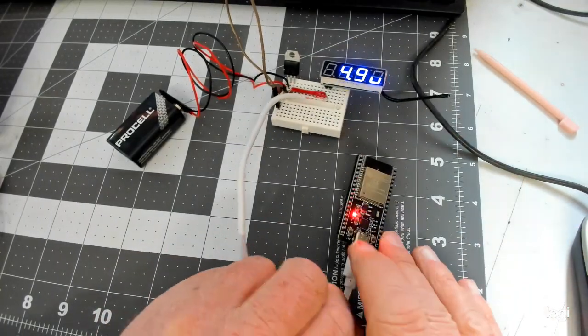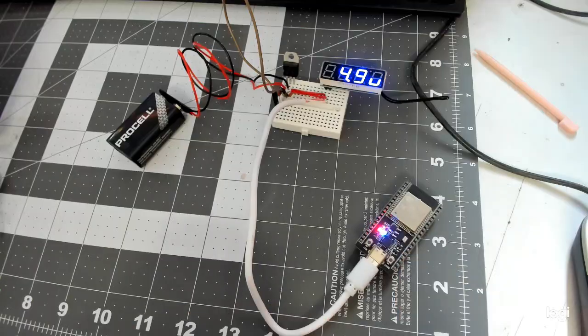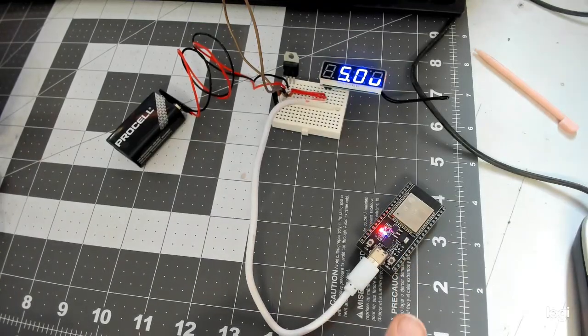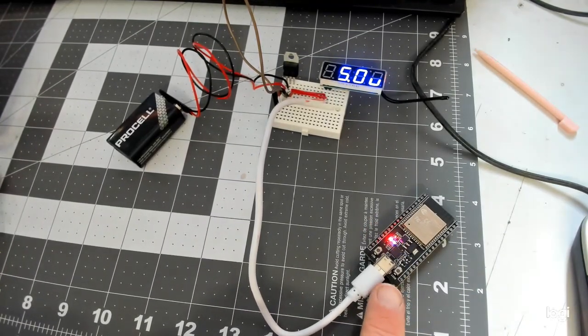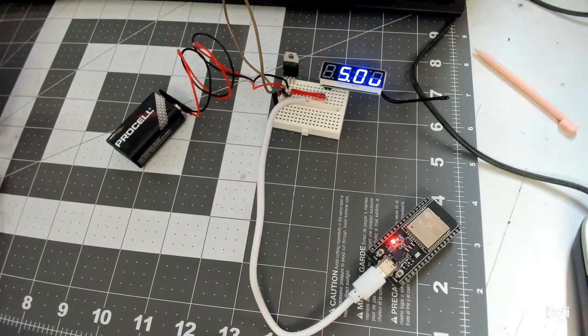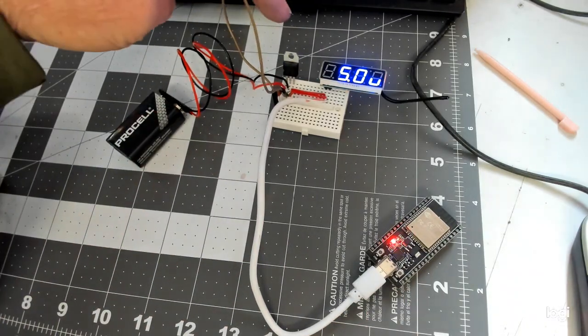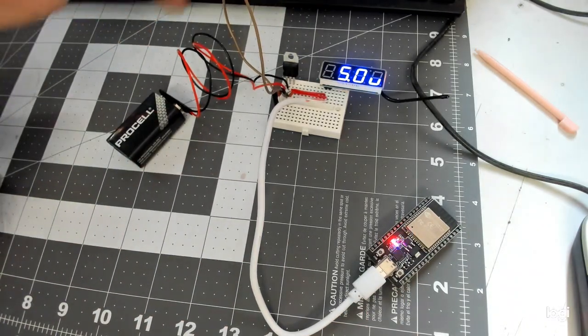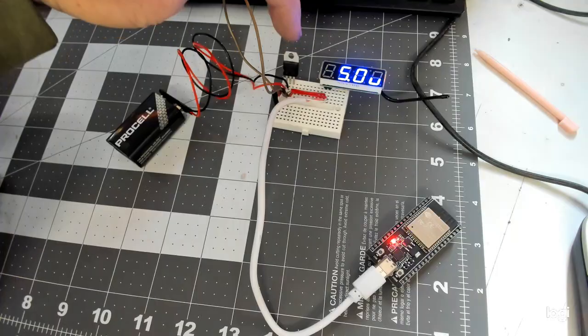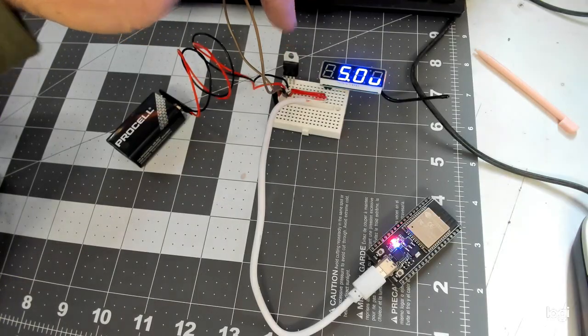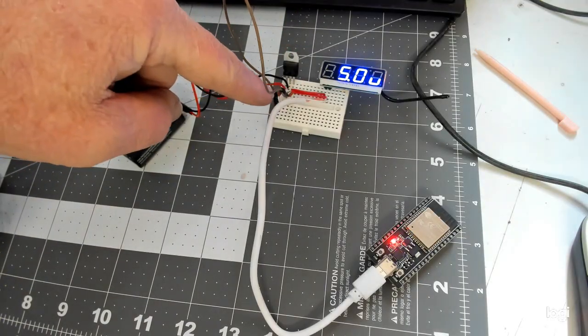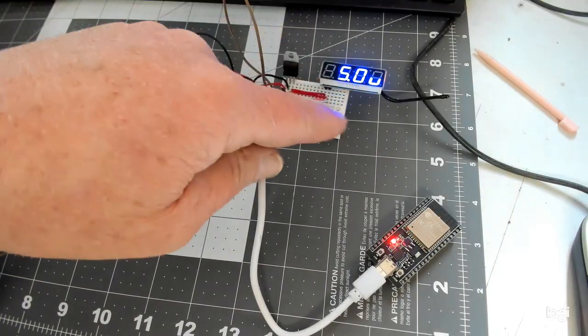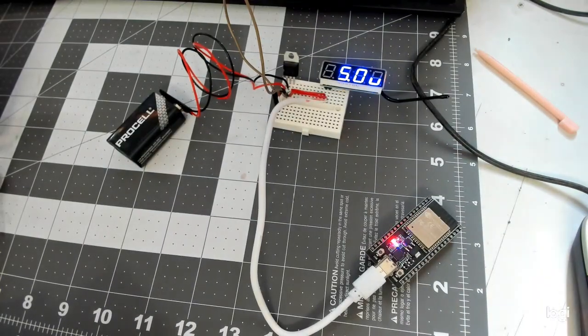And there we go. We got a nice little smooth power, five volts going into the ESP32. By using a 9-volt battery, a LM7805, two 104 capacitors, and you're all set.